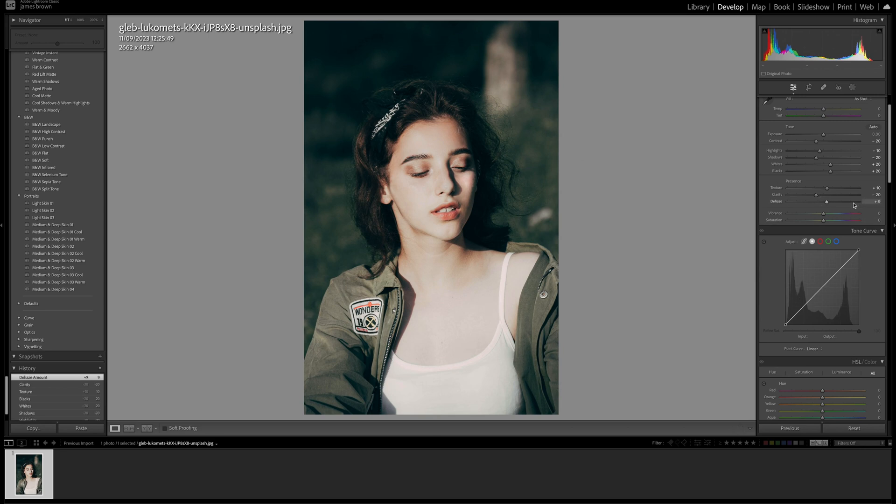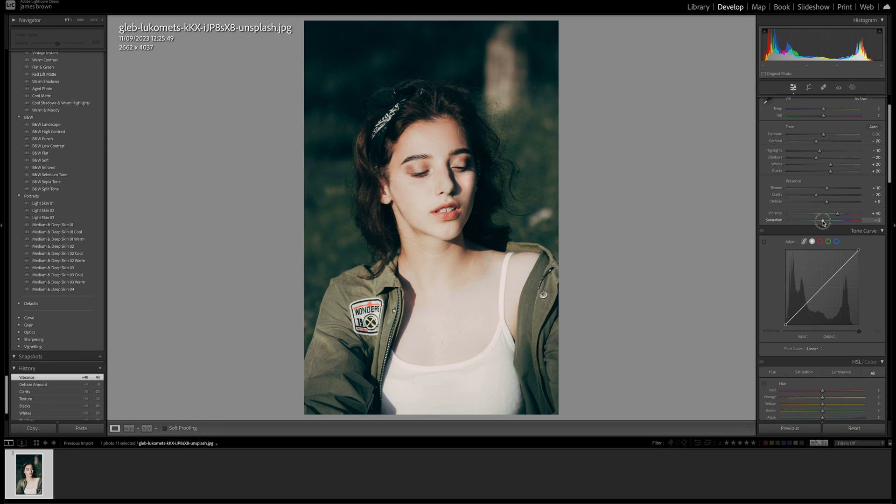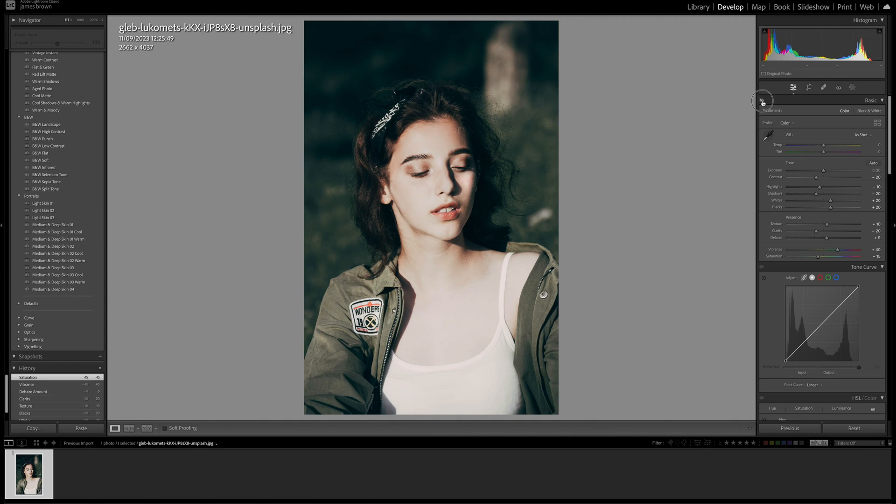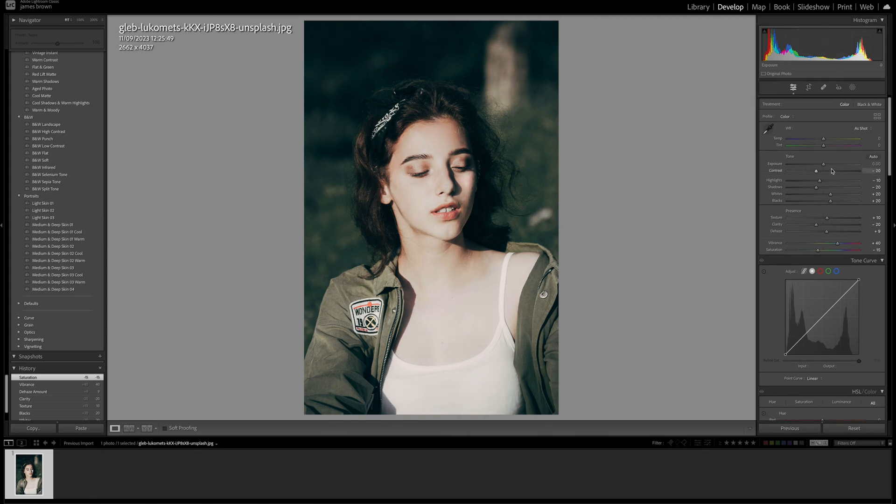Let's add some vibrance and take some saturation away. I'm going to push the vibrance up to plus 40, and then with the saturation, I'm just going to bring that down to around minus 15. That just balances everything out for us from all the stuff that we stripped away. If you quickly have a look, you can see the before and after. We're just taking out some of the contrasts and some of the tones.